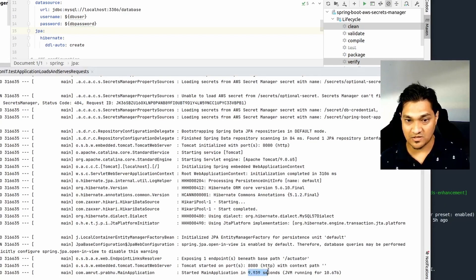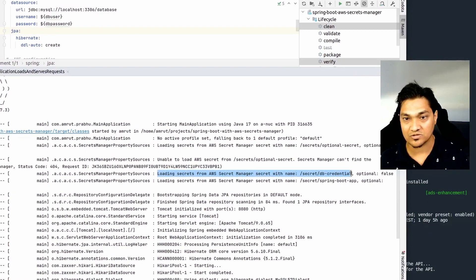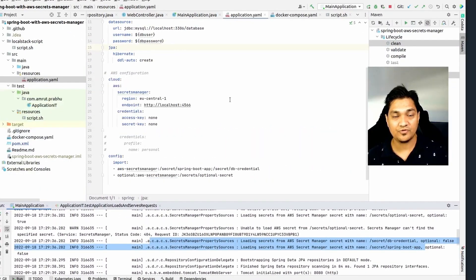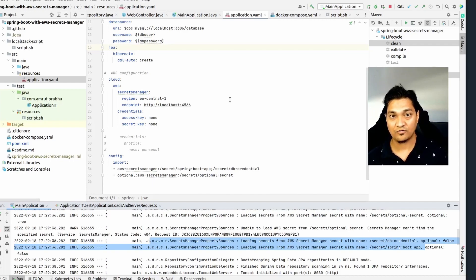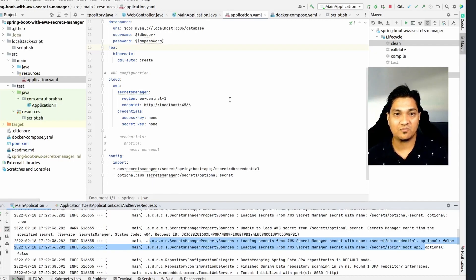The application has started and is now communicating with the LocalStack instance, loading the secrets from it. These are the two secrets loaded from LocalStack and the application has started. This is how you can run a LocalStack instance on your machine and run your application completely offline without communicating with real AWS. LocalStack mimics AWS Secrets Manager and provides many other services — some are open source and free, while others are paid.